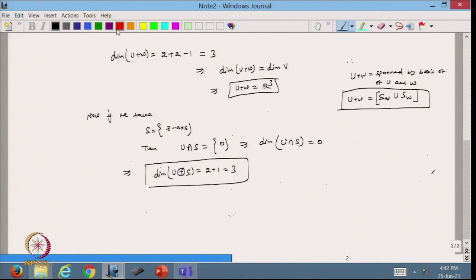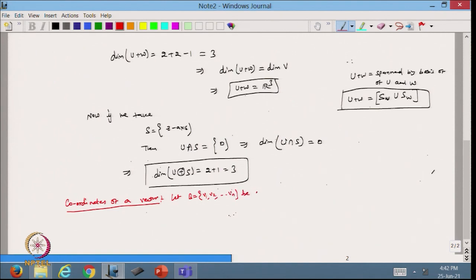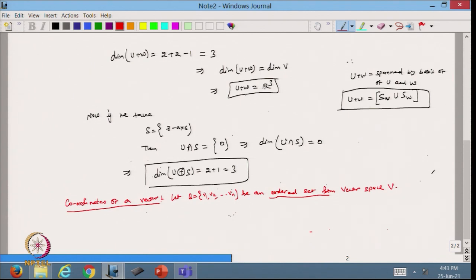After this, we define the important terminology of coordinates of a vector. Let B be the ordered set {V1, V2, ..., Vn} — it is an ordered set, meaning we cannot change the order. If it is V1, V2, the elements of the vector will lie in the same order.